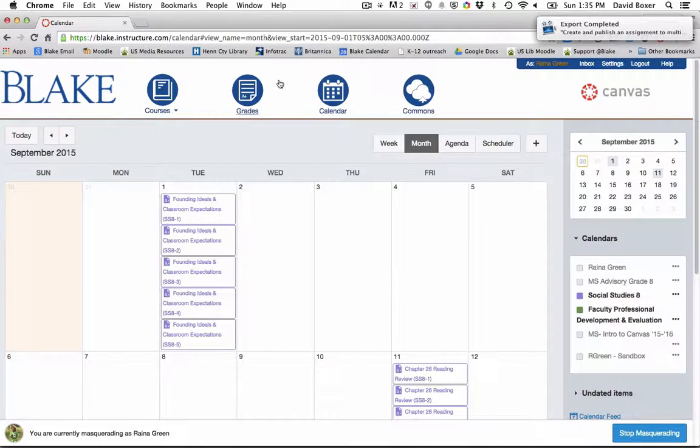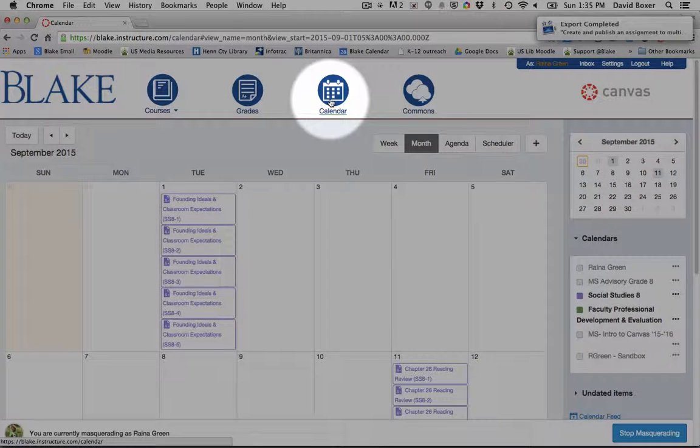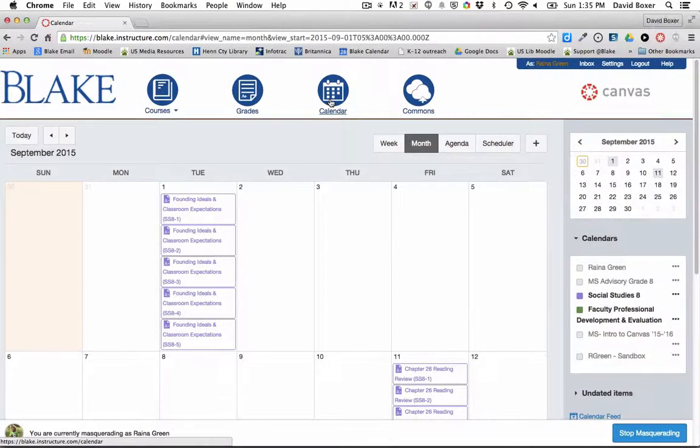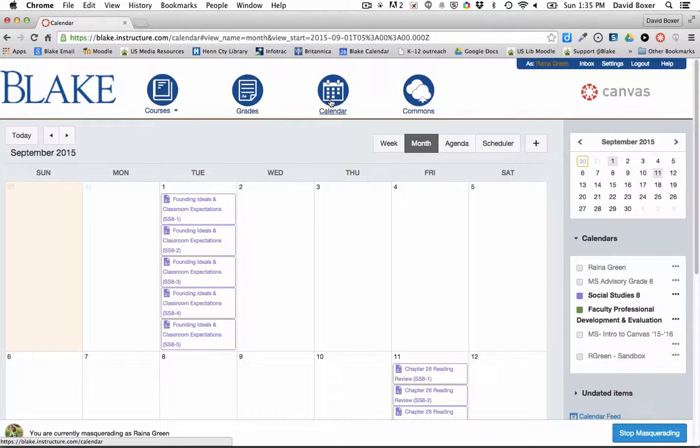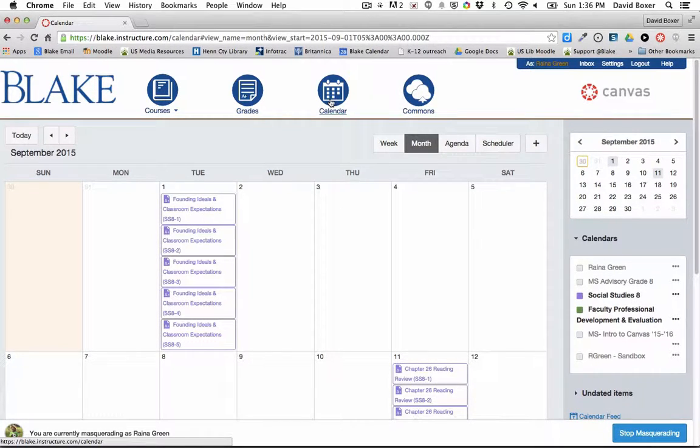In this particular example, I've gone to the calendar section of a course in order to review how I should set up a due date for an assignment in my course.